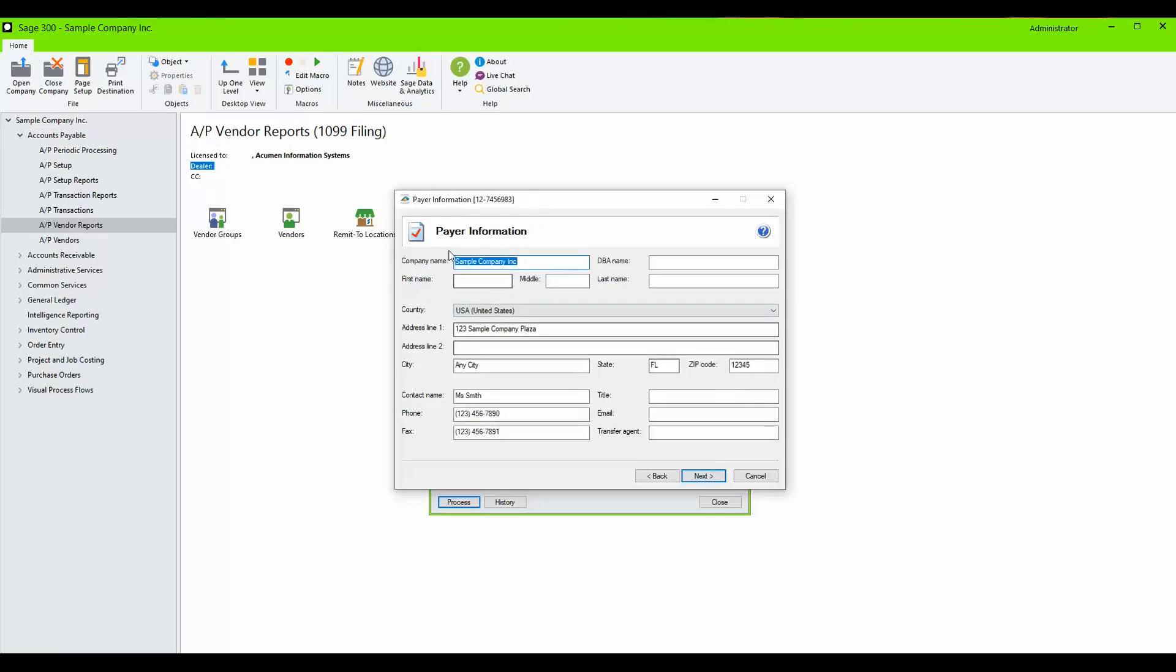Click Next. Confirm one more time your Payer information that was pulled from the initial configuration screen, and be sure to enter a valid email address as this field is validated and required.